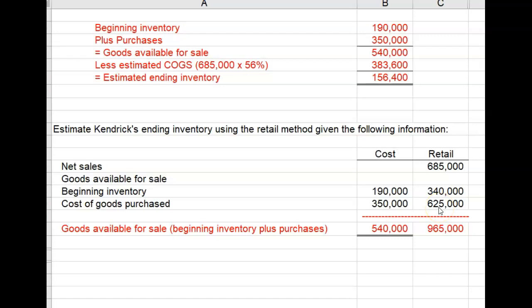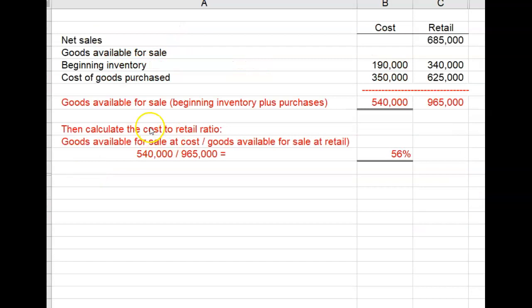Next, we find the cost-to-retail percentage or ratio. That's goods available for sale at cost divided by goods available for sale at retail. That tells us the percentage of retail prices that the cost of the inventory represents. The cost-to-retail ratio is 56% — that's $540,000 divided by $965,000.